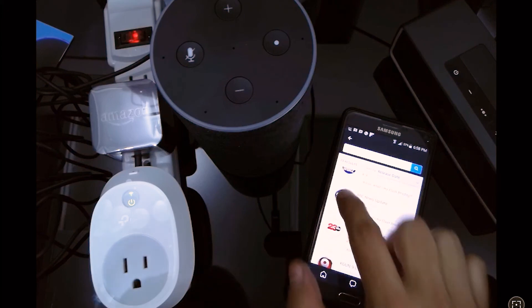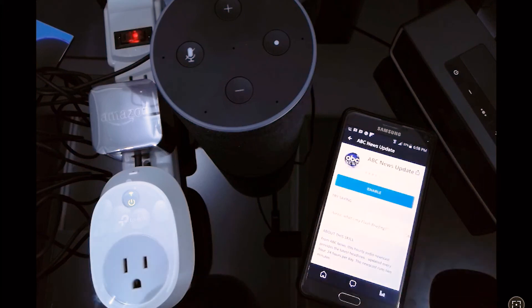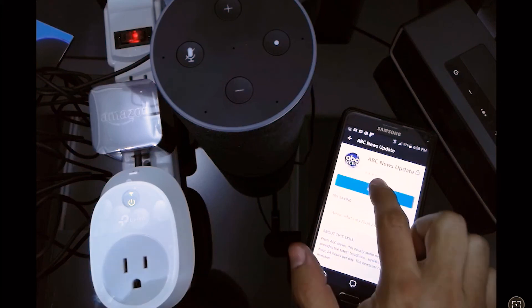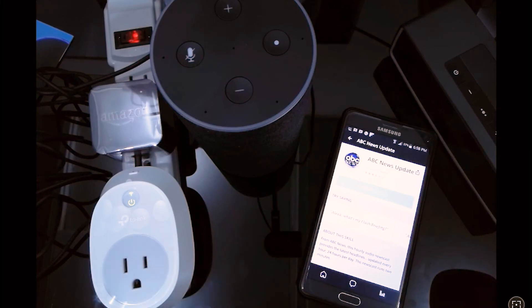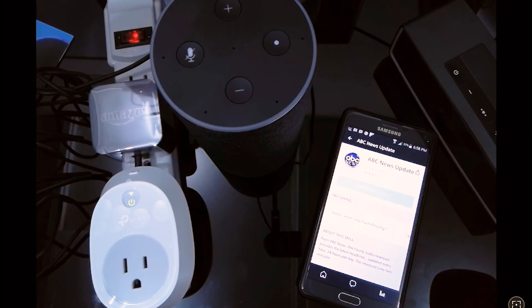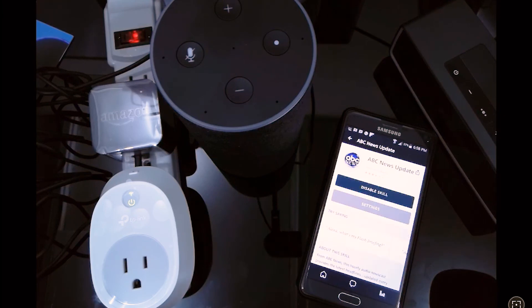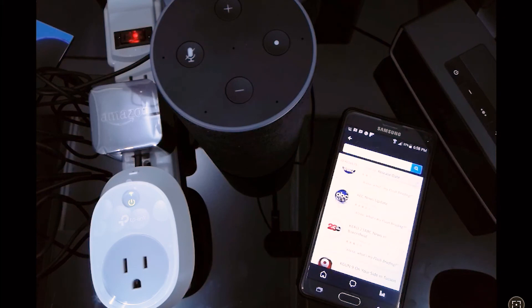We check the one that we like. We enable the skill. And once we have enabled it, we can add it to the flash briefing that Alexa is going to do with you. So let's go back a little bit.